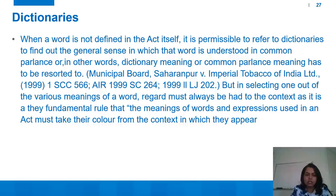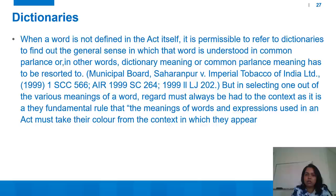Sometimes words used in a statute carry different meanings or are vague. In that case, dictionaries can be used. When a word is not defined in the act itself, it is permissible to refer to dictionaries to find out the general sense in which the word is understood in common parlance. In Municipal Boards Saharanpur v. Imperial Tobacco of India Limited, it was provided that in selecting one out of the various meanings of a word, regard must always be had to the context — it is a very fundamental rule that the meaning of words and expressions must take their colour from the context in which they appear.